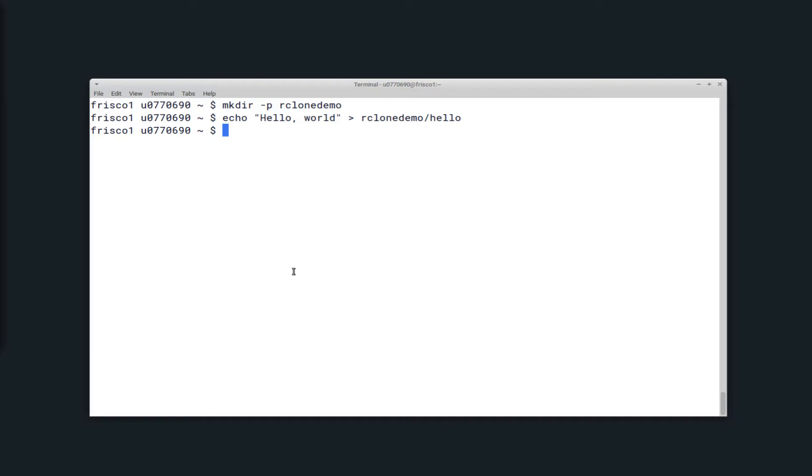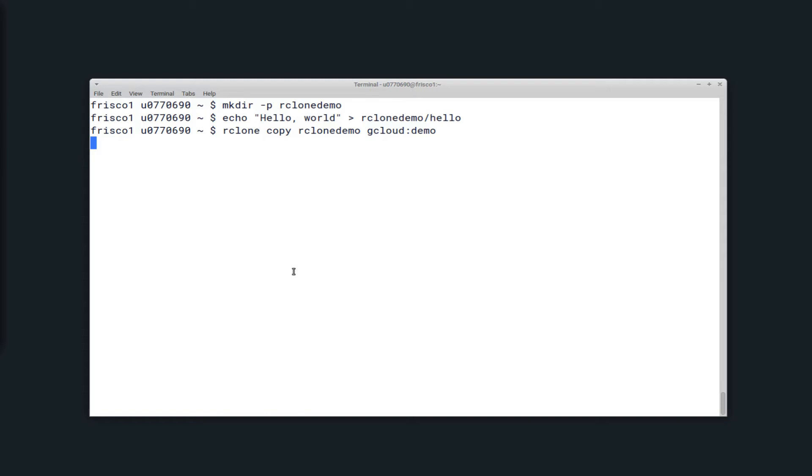Now if I wanted to copy this to my remote, I could just use the Rclone copy command, the source, which is on my local computer as Rclone demo, and then the remote location, gcloud colon, and then the remote directory name you want to use, in my case just demo. So this will copy all of the contents from the Rclone demo directory to a new directory demo on the remote.